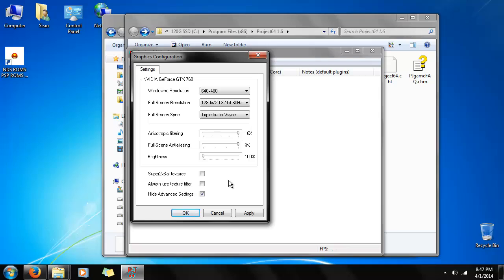But if you're into sharper textures, then go ahead and click that. It can distort some textures and doesn't always look favorable. Feel free to experiment to your liking. So, we click OK.